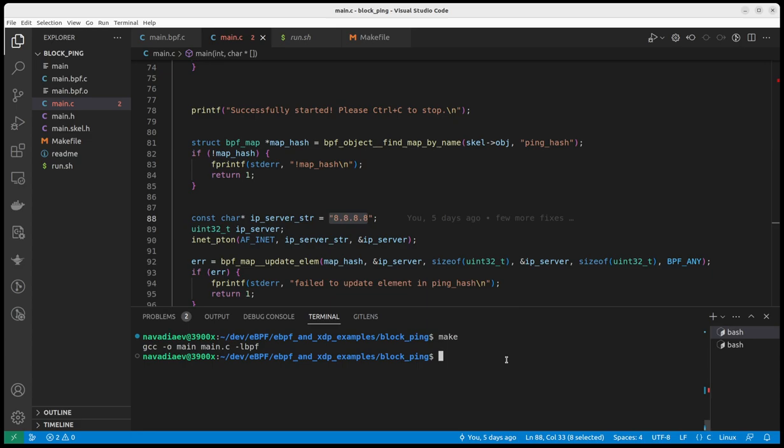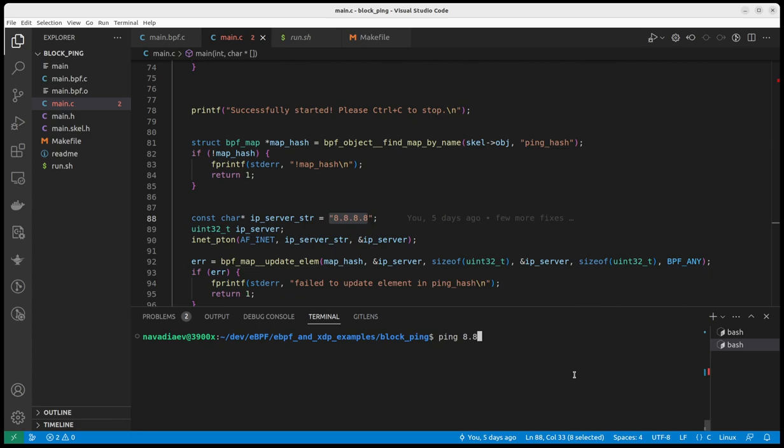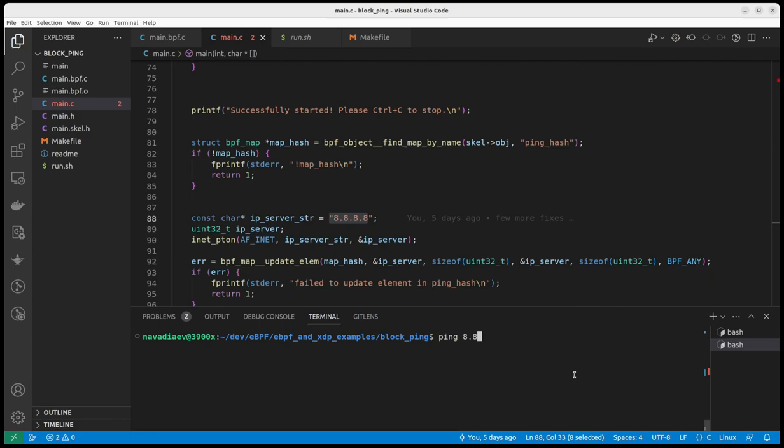Make it and run. When I run the program, this script runs the program and provides also an argument to the interface card that I want to attach my XDP program to. We will see it later. So now the program is running. When I ping IP 8.8.8.8, it will block it. So first let's try to do ping for 8.8.4.4. It should work without problems.